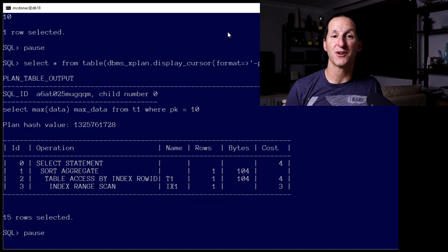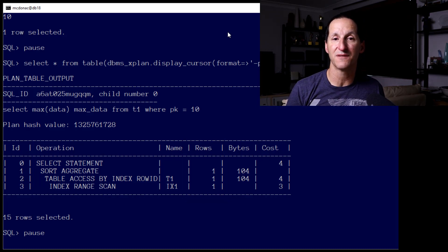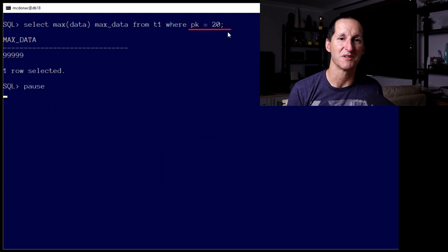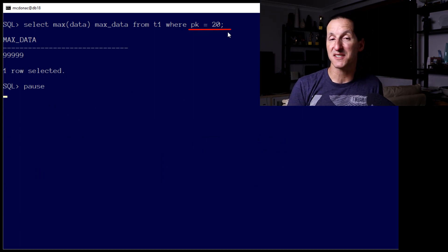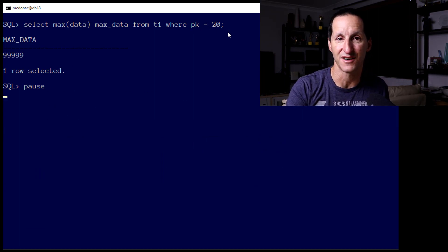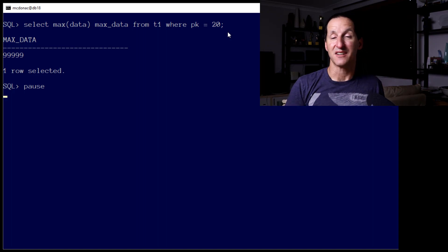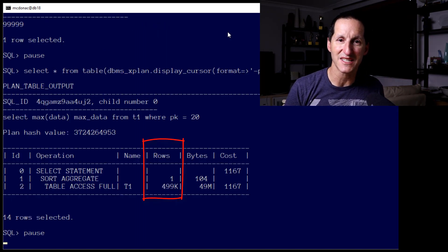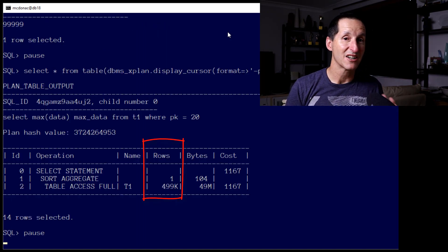Let's now throw the literal value of 20 at the optimizer. This is the value that has hundreds of thousands of rows. And the optimizer, once again, using that information in the frequency histogram, got things spot on.